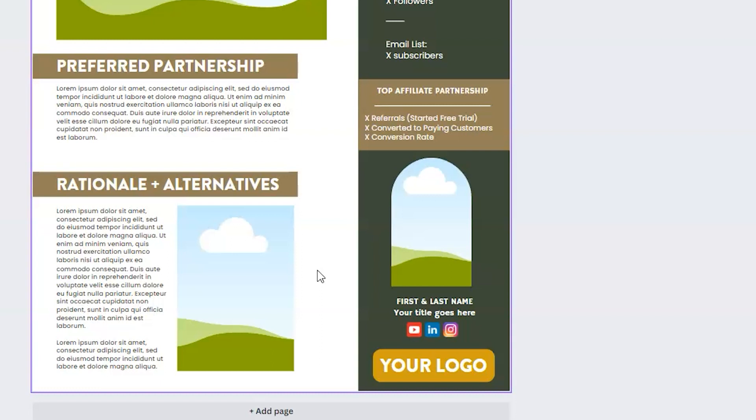And so I like to share what my top performing partner gets from me. So I'm able to share my number of referrals, how many converted to paying customers, and what my conversion rate is. For my top performing partner right now, I'm converting at over 60%, which simply means one out of every two people that click on my link after watching my content convert to a paying customer.